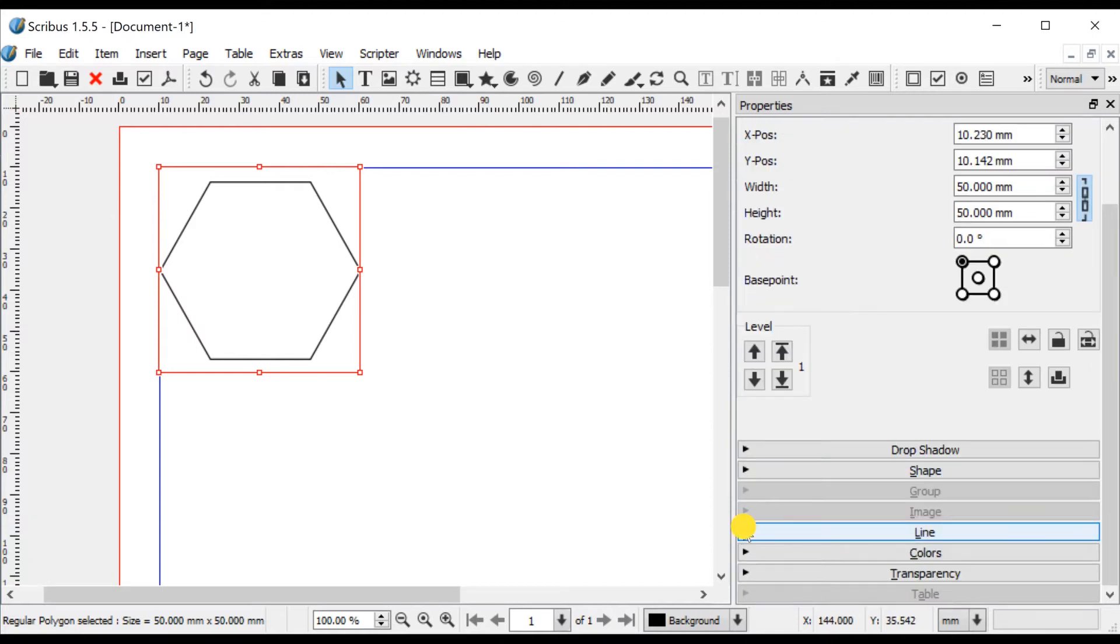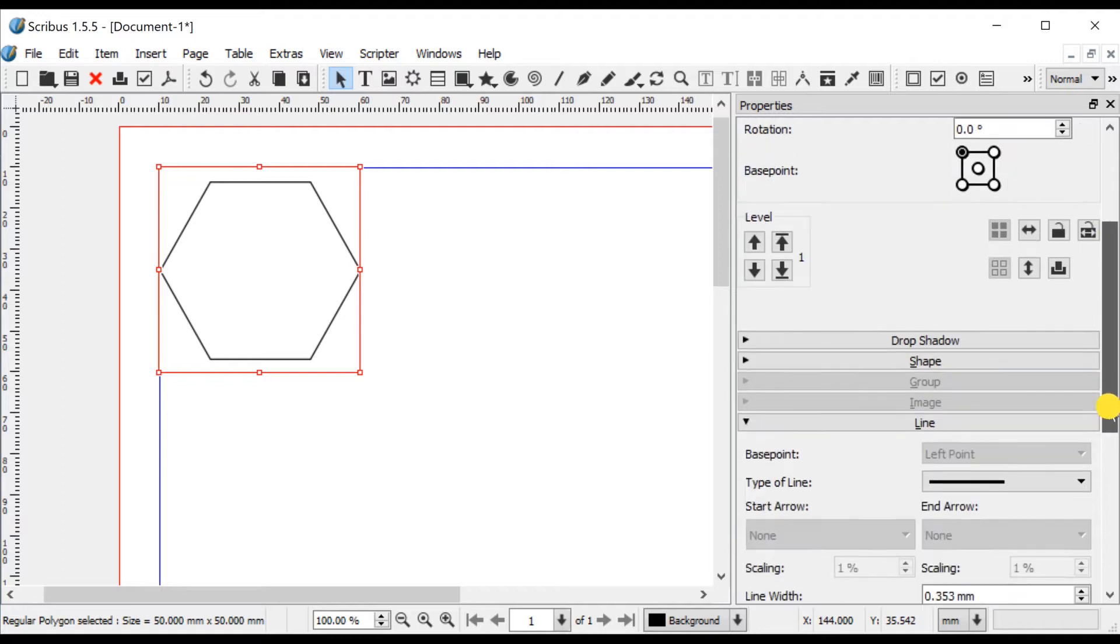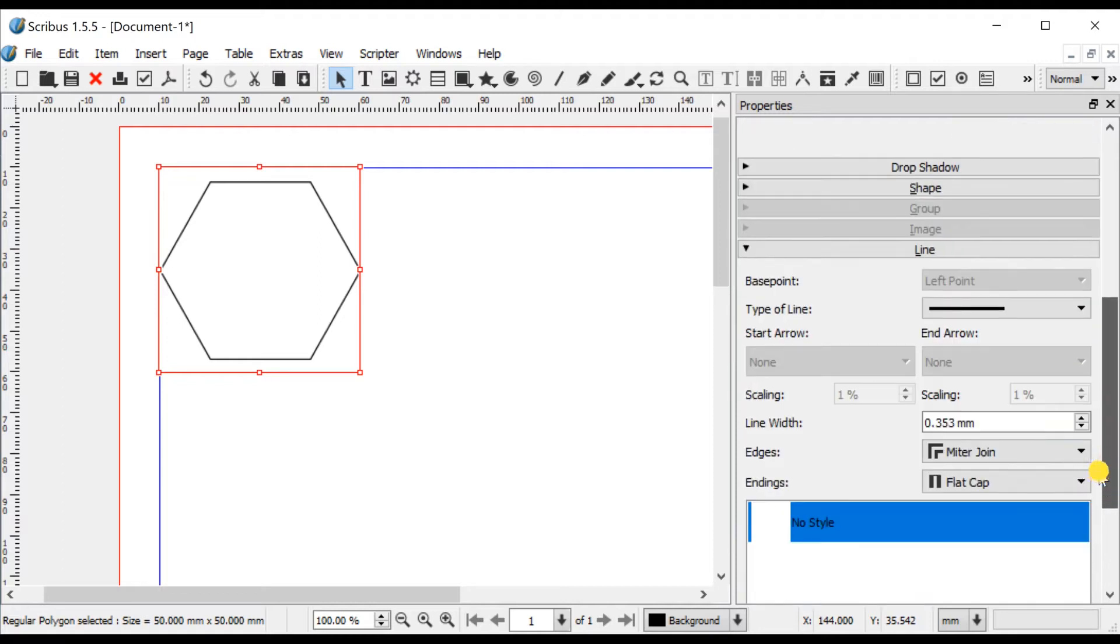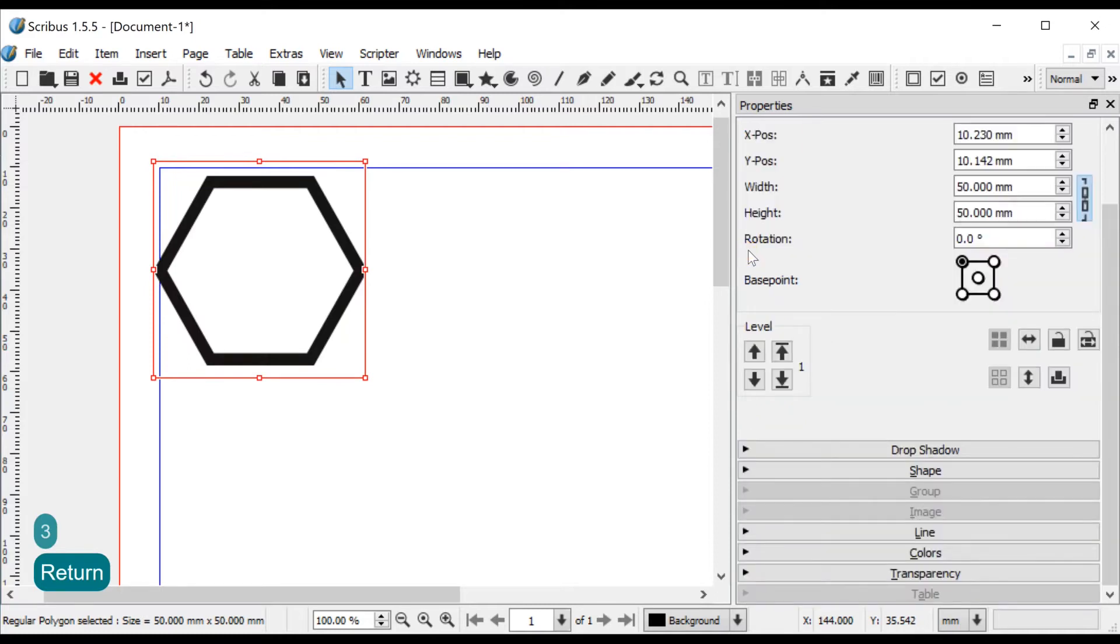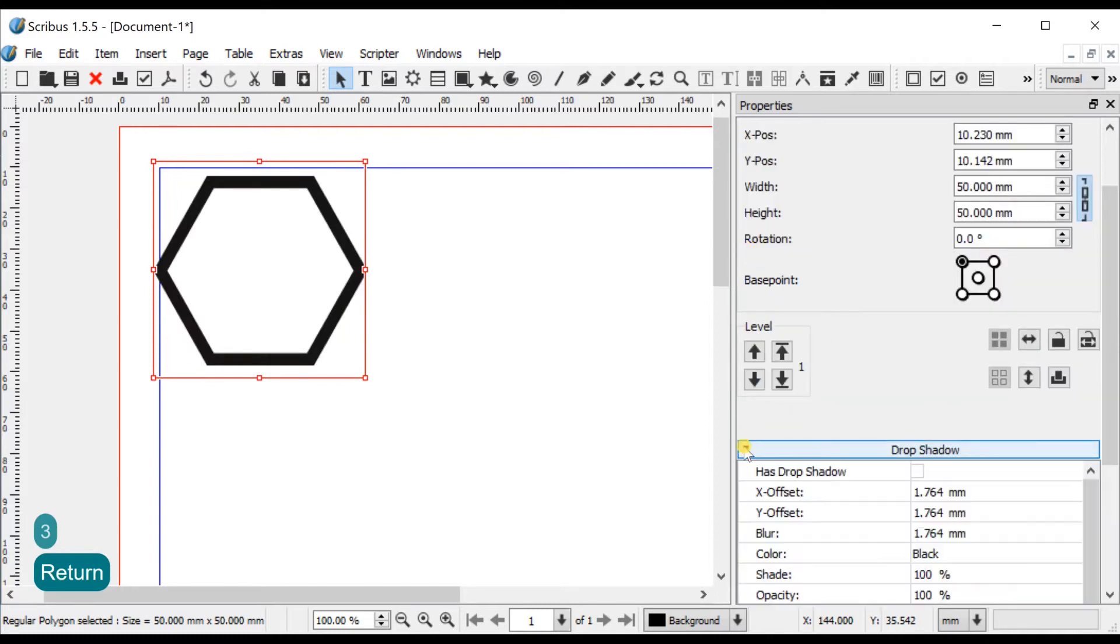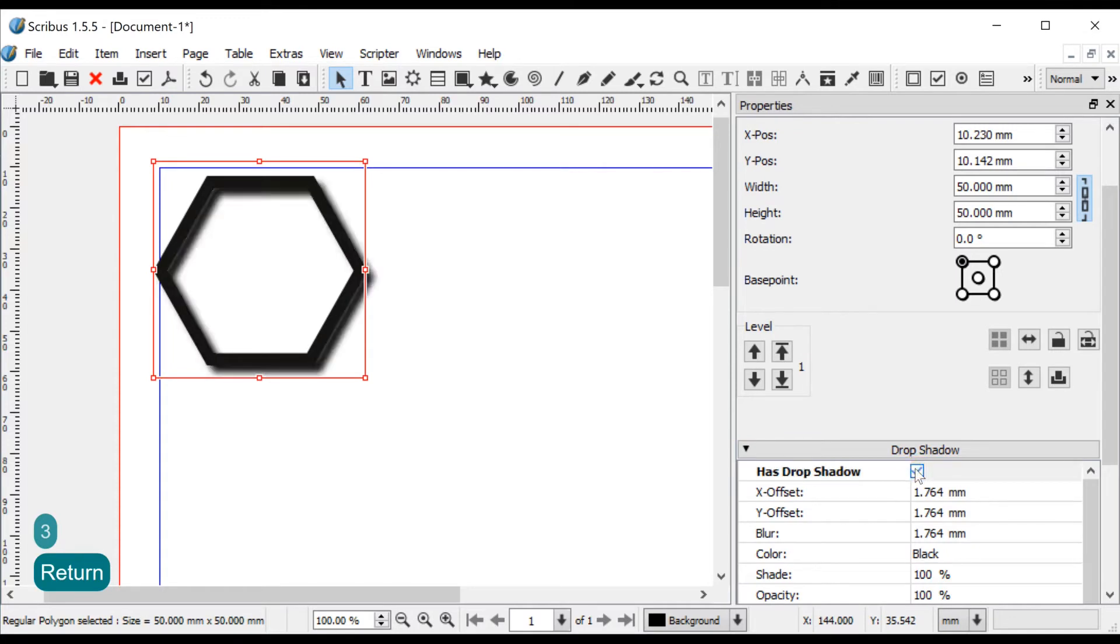Open the Line tab and set Line Width to 3mm. Open the Drop Shadow tab and click As Drop Shadow. Set X Offset, Y Offset and Blur to 1mm.